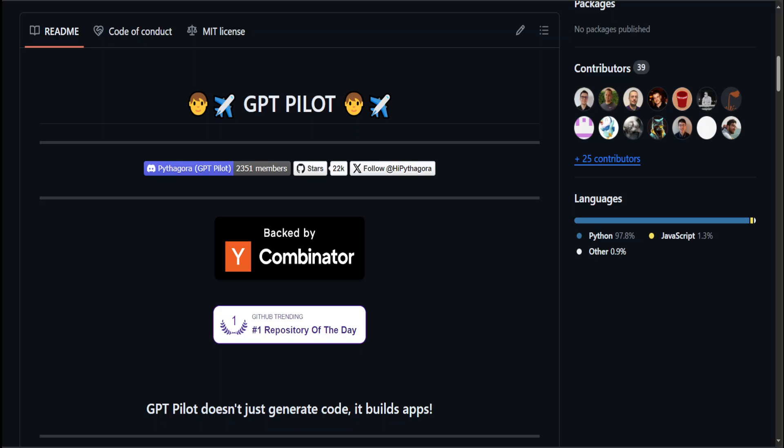But that's it, guys. I hope that you enjoyed it. I will drop the link to this GPT Pilot, the alternate of Devin, in the video. Play around with it and let me know your thoughts. It is improving day by day, by the way, and there are a lot of other features which you can use with it. I hope that you enjoyed it. If you like the content, please consider subscribing to the channel. If you're already subscribed, please share it among your network as it helps a lot. Thanks for watching.